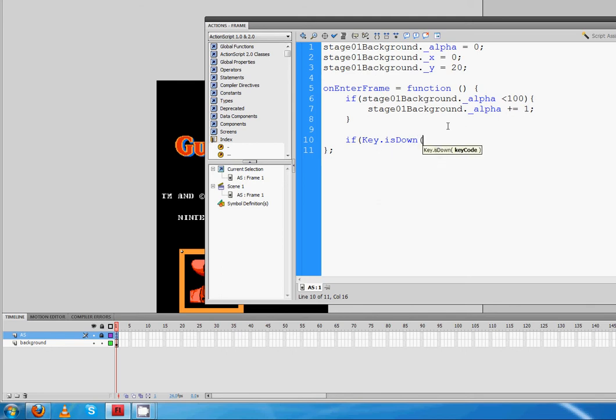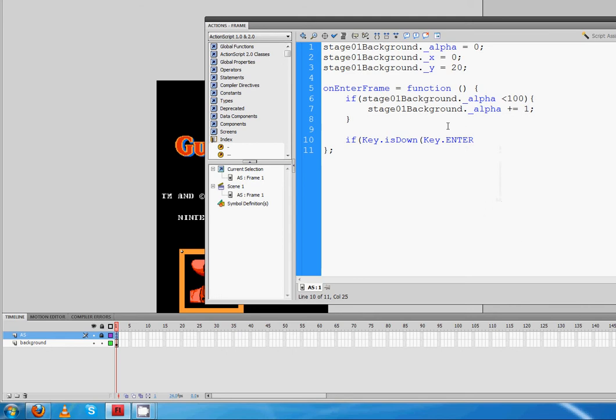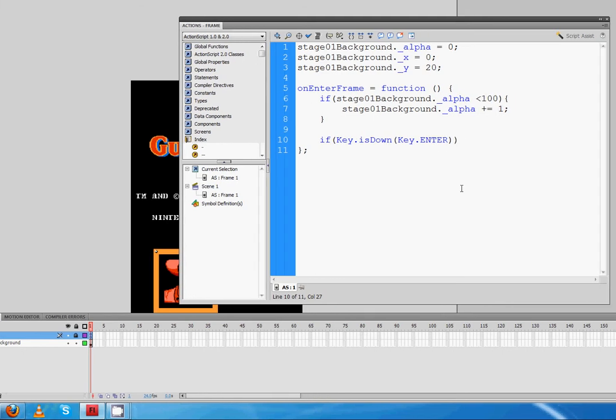Now we've got to type in the key code. Now each key has its own code, but we can just type in key.enter and that will work just fine. Close parentheses twice because we opened one here and here. So we're going to close them.